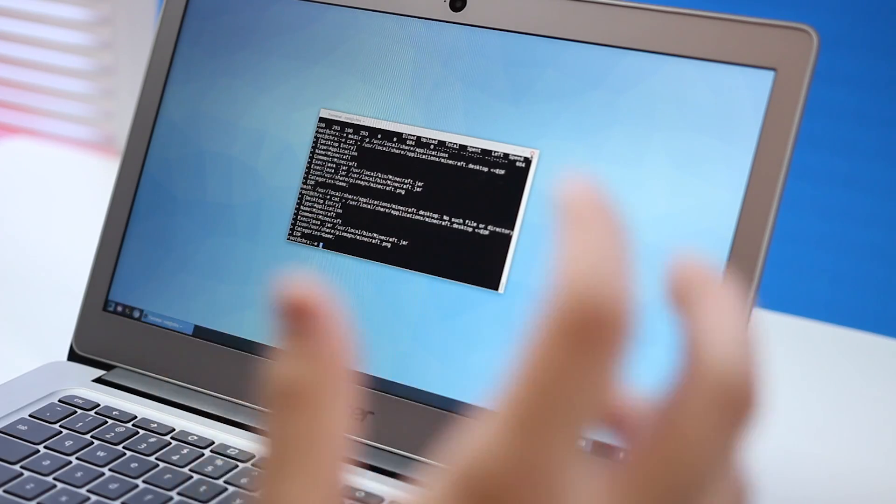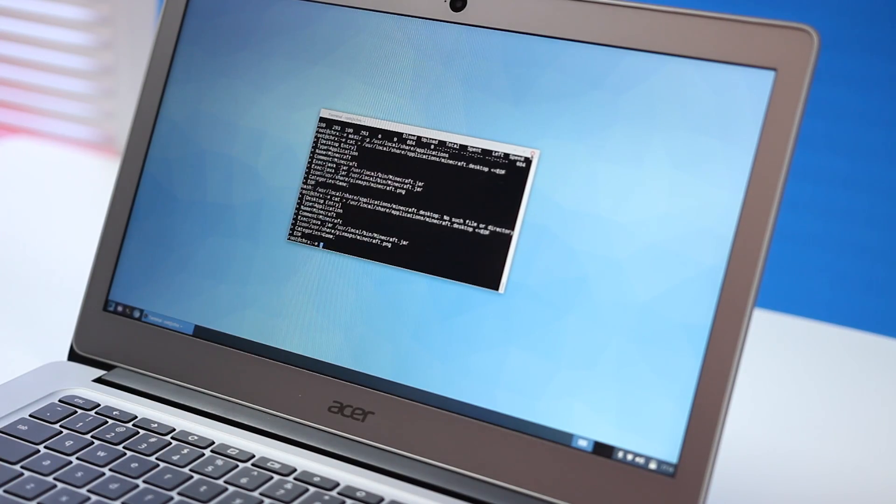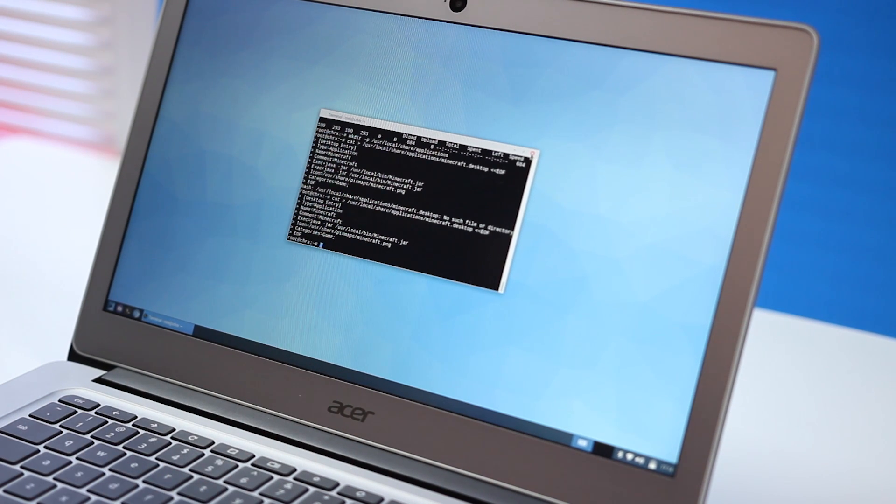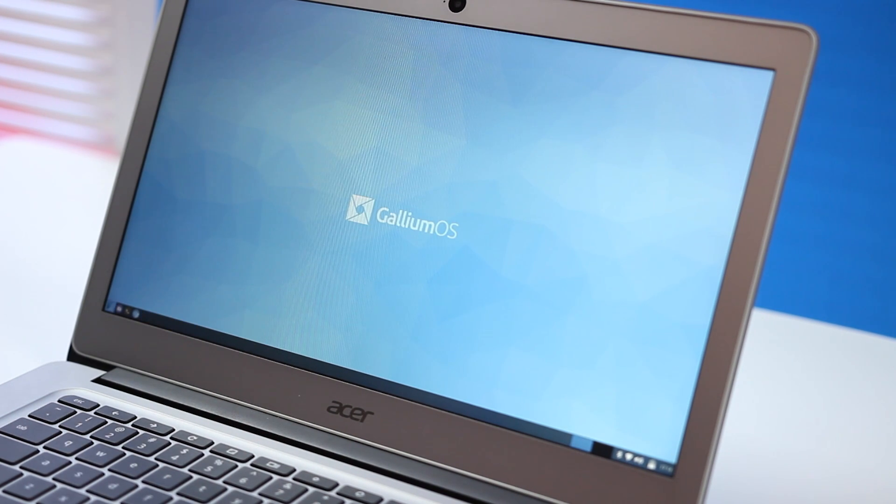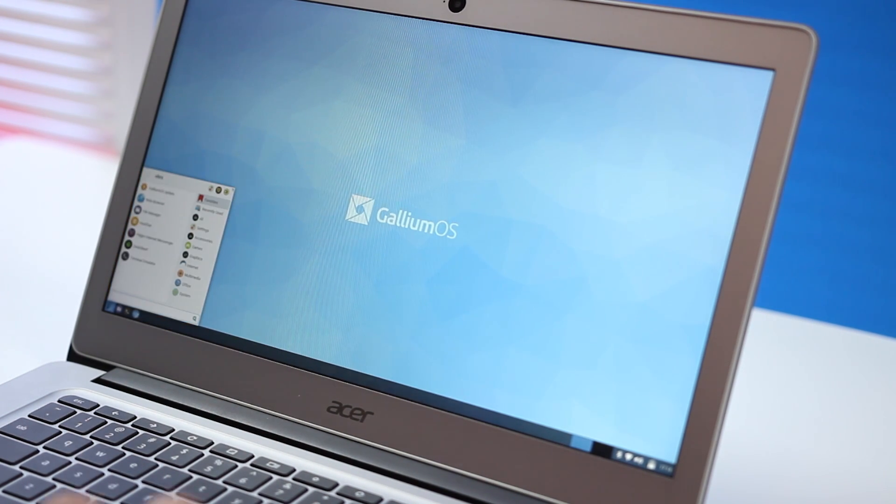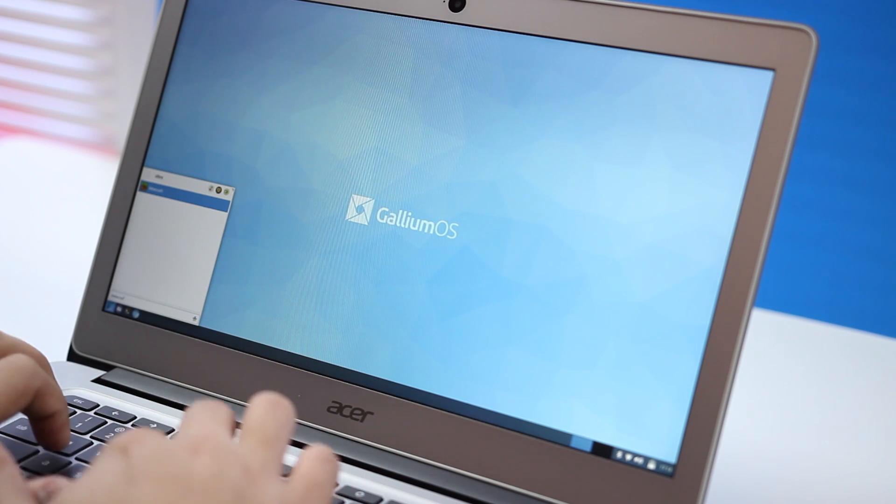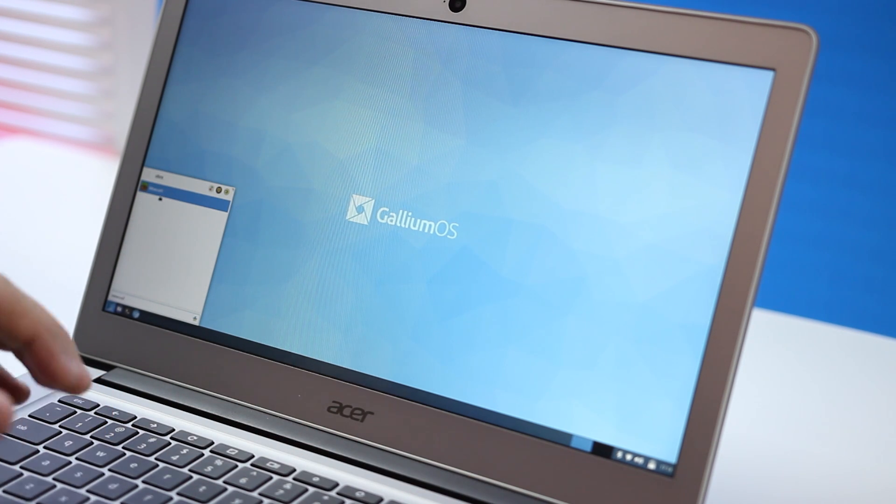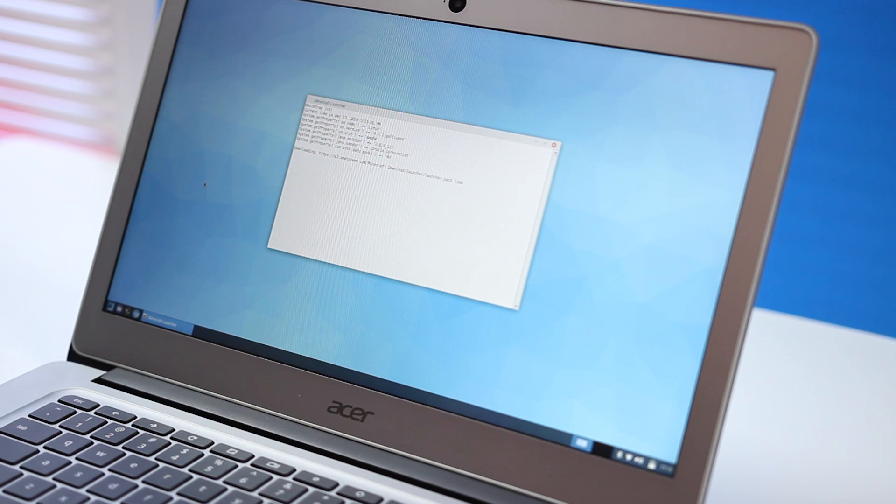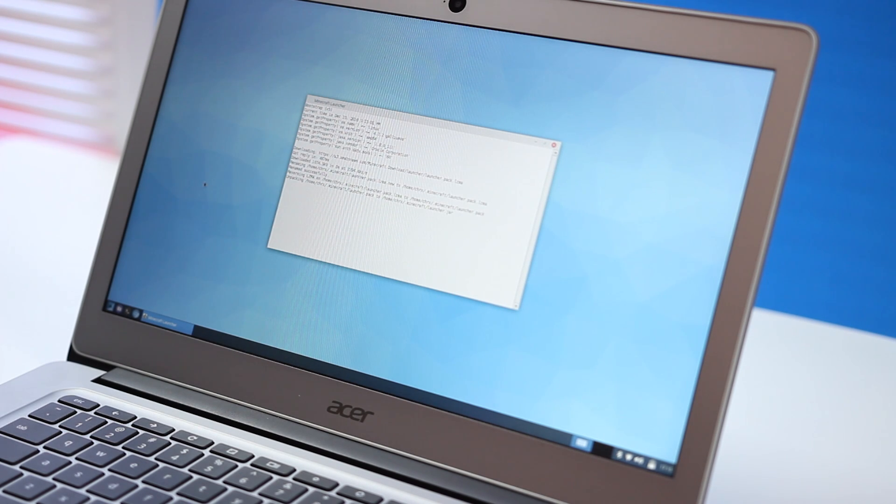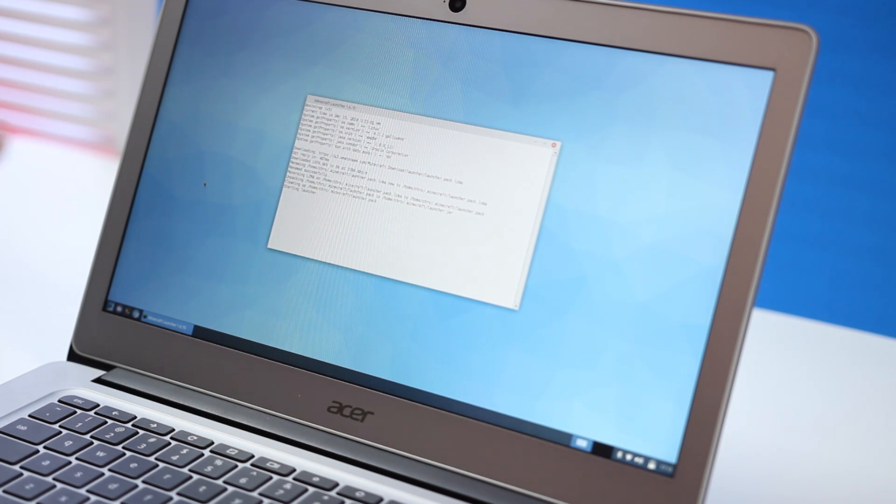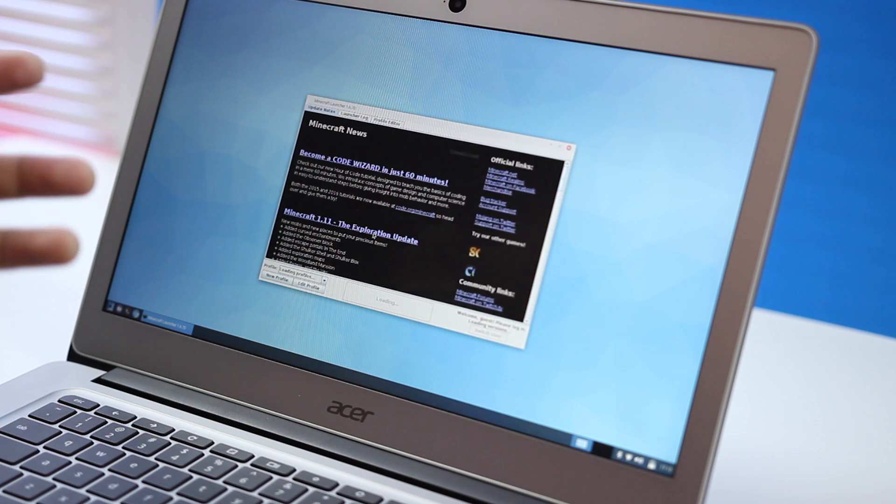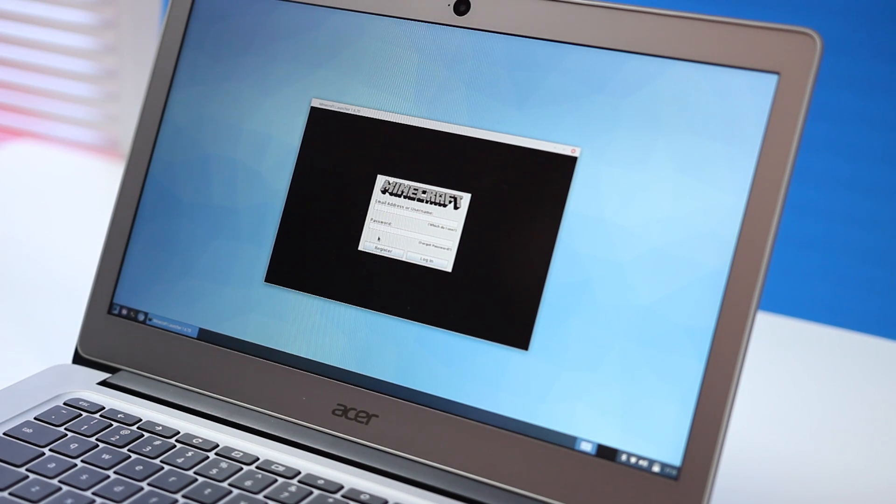After all of this has been done, you're just going to go ahead and close out of the terminal. Then if you've done everything correctly and you hit the little start button and you type in Minecraft, you should see Minecraft up in your start menu. Then it'll go through a little line of code, and if you did everything correctly and you were patient enough and you got everything done, it'll go ahead and start the launcher and then you'll be able to log in like normal.